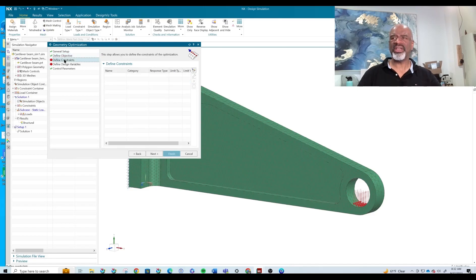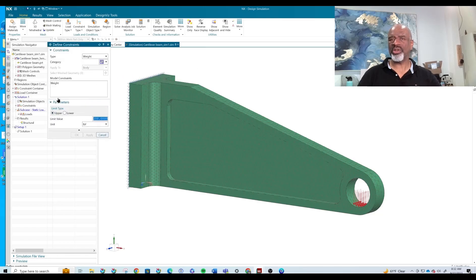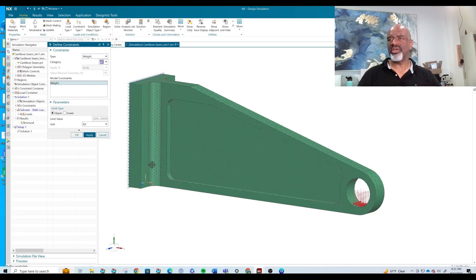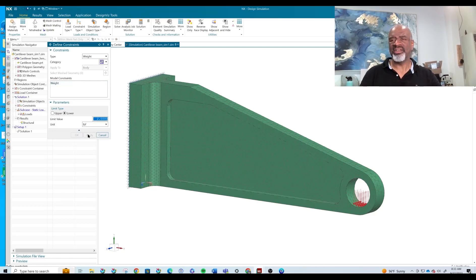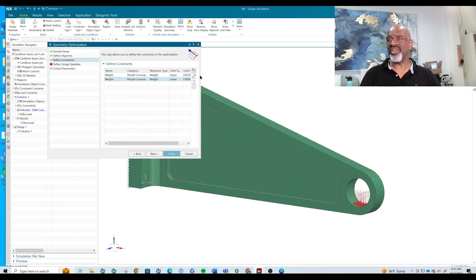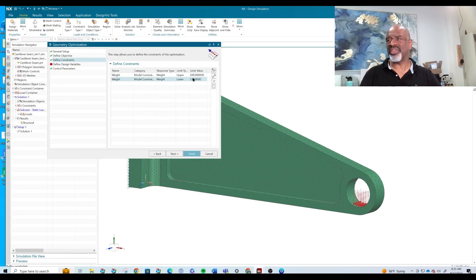This is the constraints. The constraints for this particular exercise — we're just going to do it on the weight. We just want to make sure that there's an upper and lower value that makes some sense. The weight of this device has to be less than 200 pounds, which it is. We apply that. Then we click on weight again, go lower, and give it a number for the lower — let's call it two. So that's a very large bracket. We apply that and cancel. We've got to make sure those two values are there and that everything we're clicking is actually going in. So we have the constraints now defined.